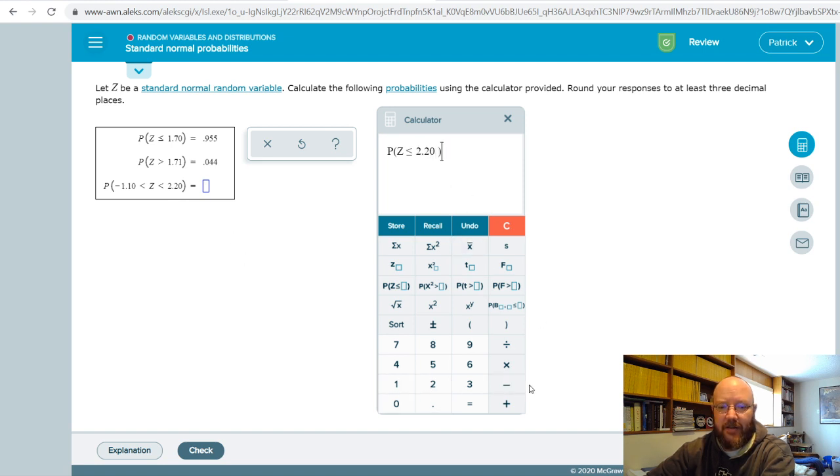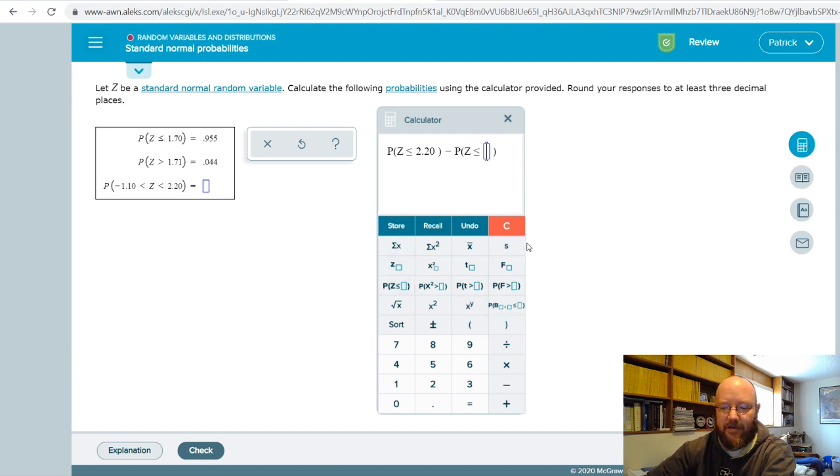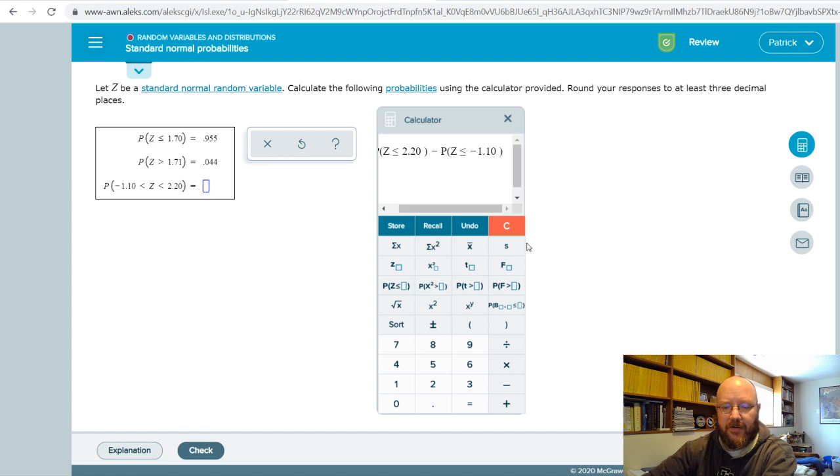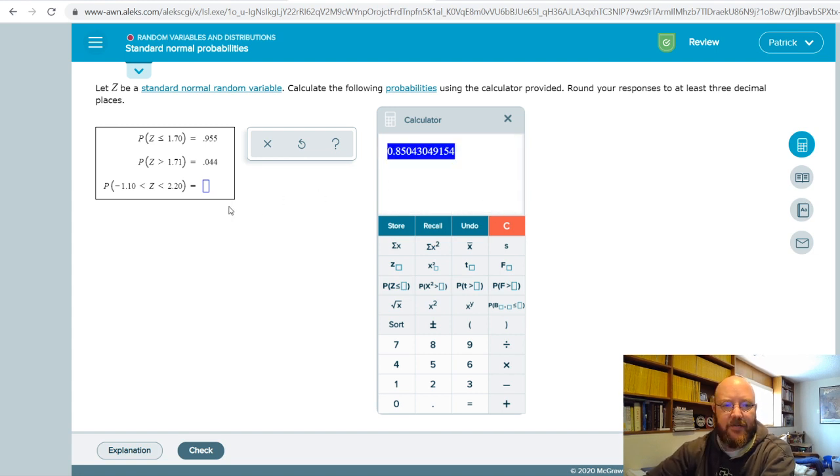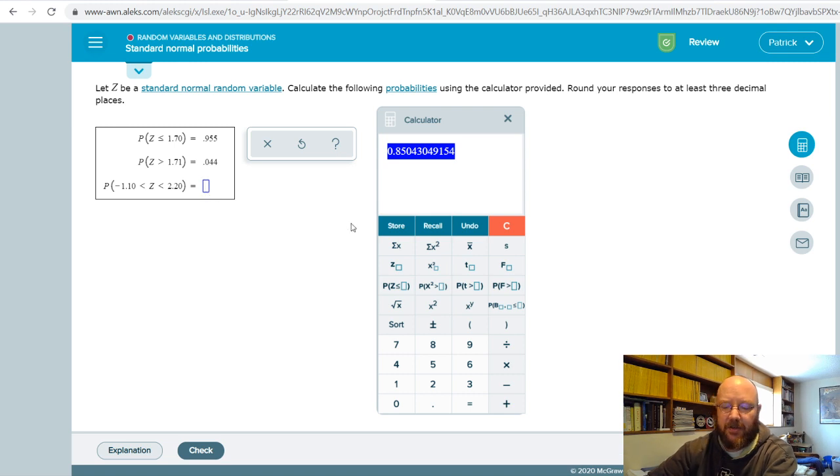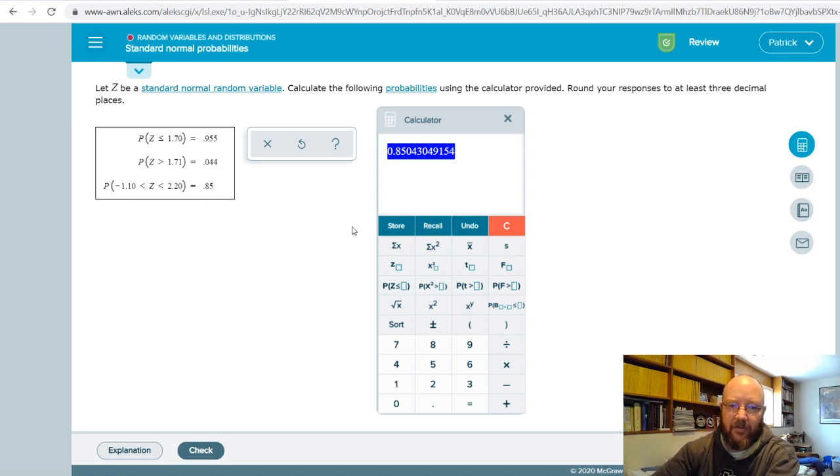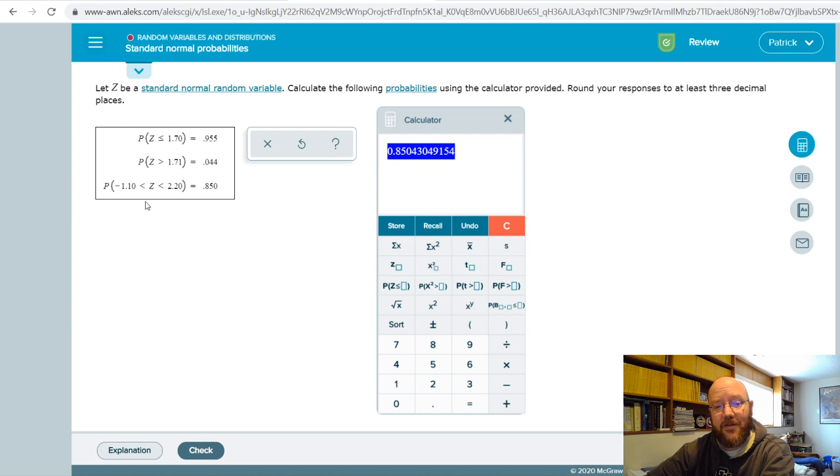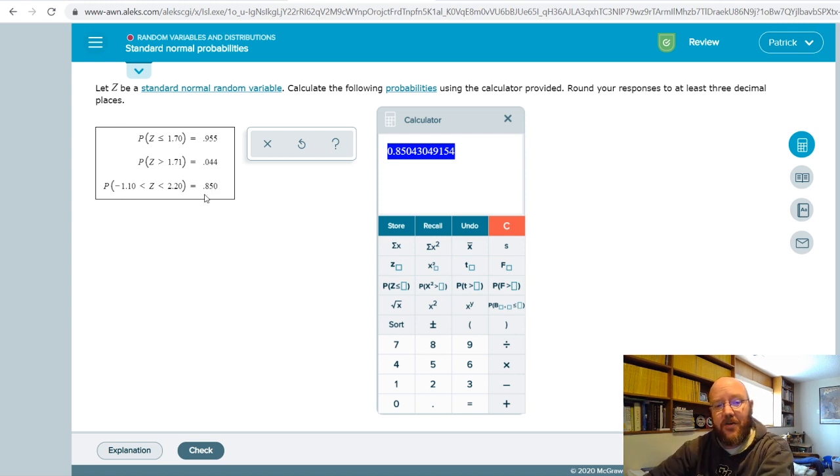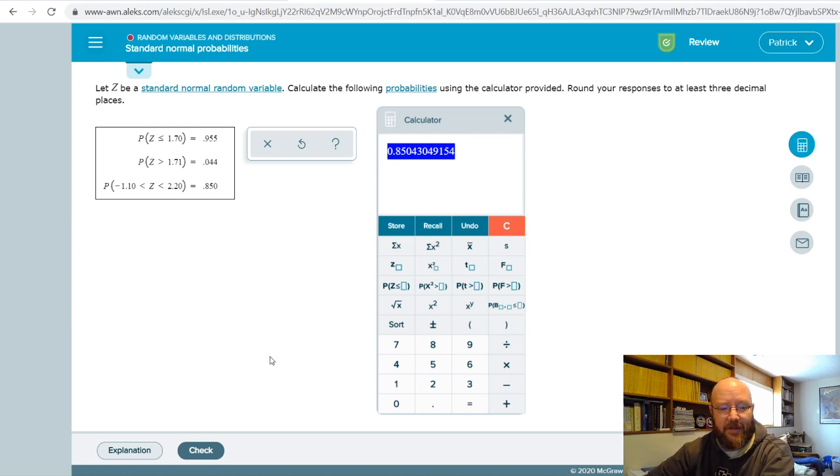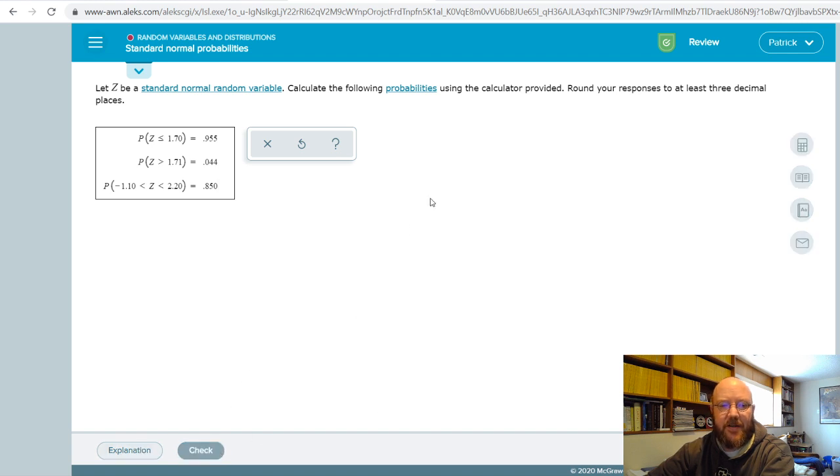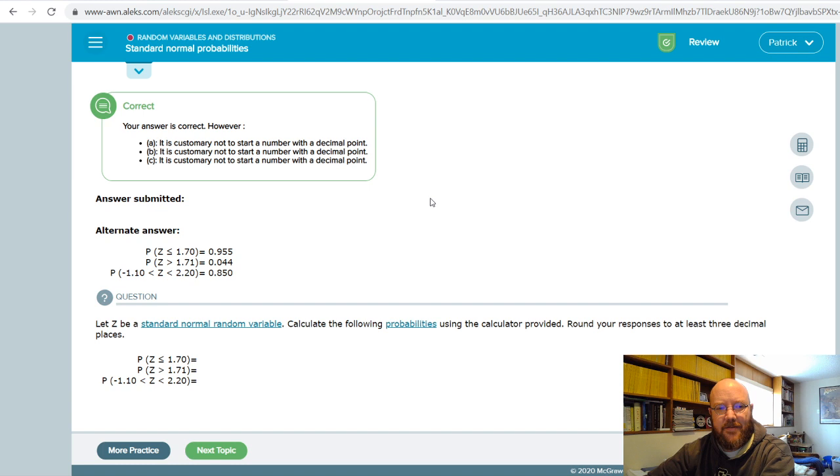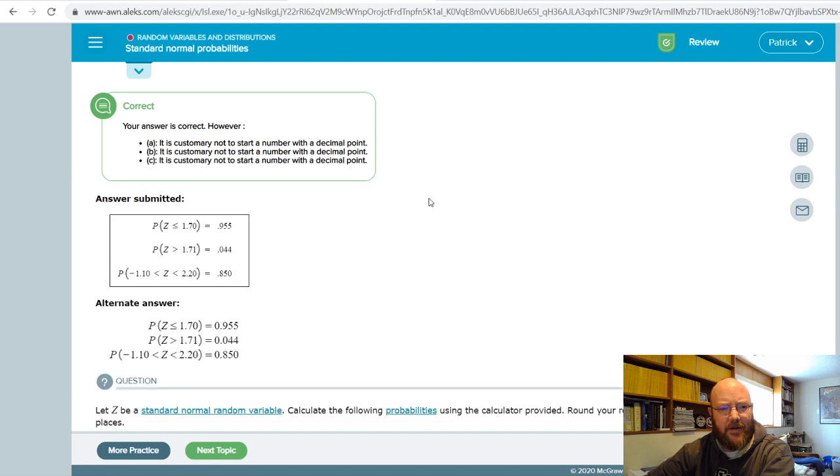So we can just take this one, subtract this one, and it'll leave us with whatever is left in the middle. For example, we can take this one—so two point two zero—and then add another one right here that is negative one point one zero. You just punch that all in there at once, hit enter, and ta-da, there you go. So point eight five zero. And think about that: two dot two zero is a pretty high z value, negative one dot one zero is a pretty low z value, so that's going to cover most of the curve. It makes sense that we'd find 85% of the observations in there. Let's go ahead and check that, and there we go.